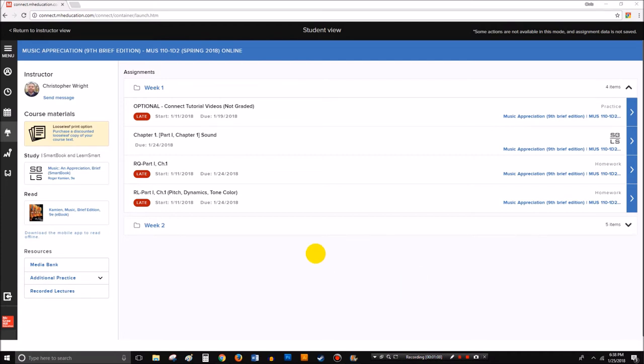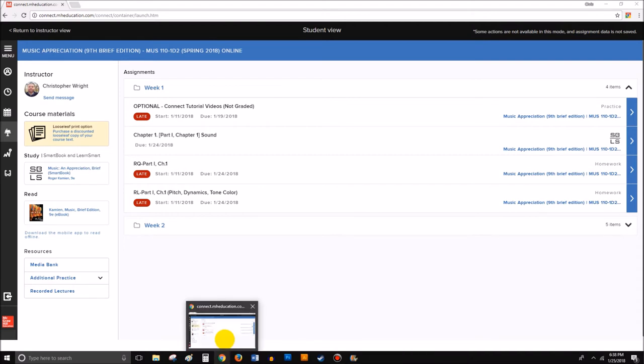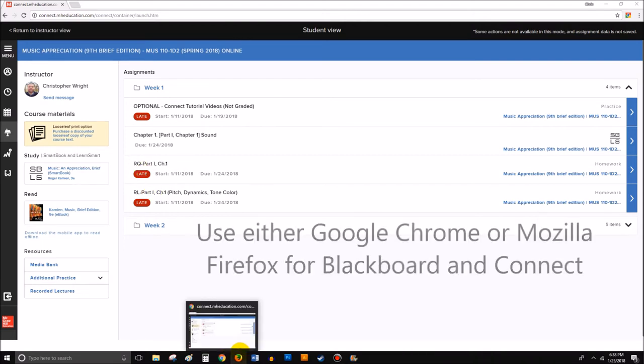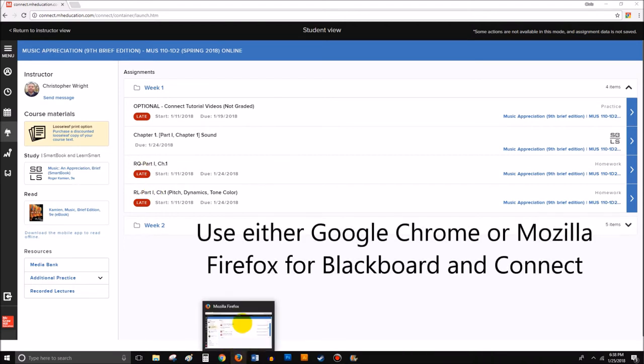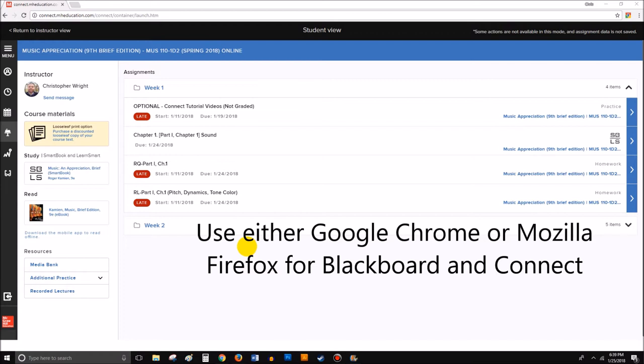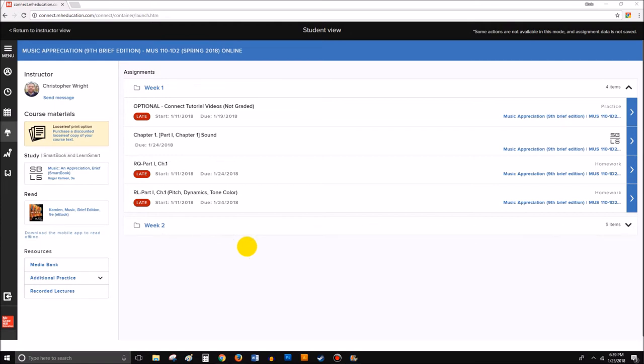Second of all, make sure you're using the browsers seen here, either Google Chrome or Mozilla Firefox. Those are the recommended browsers that both Blackboard and Connect are supposed to run upon, and you can find download links for those on our Blackboard. You go underneath the Connect section, go underneath Connect help, and then go underneath the FAQ frequently asked questions section. You can probably find a lot of solutions to any kind of problem you're experiencing there.